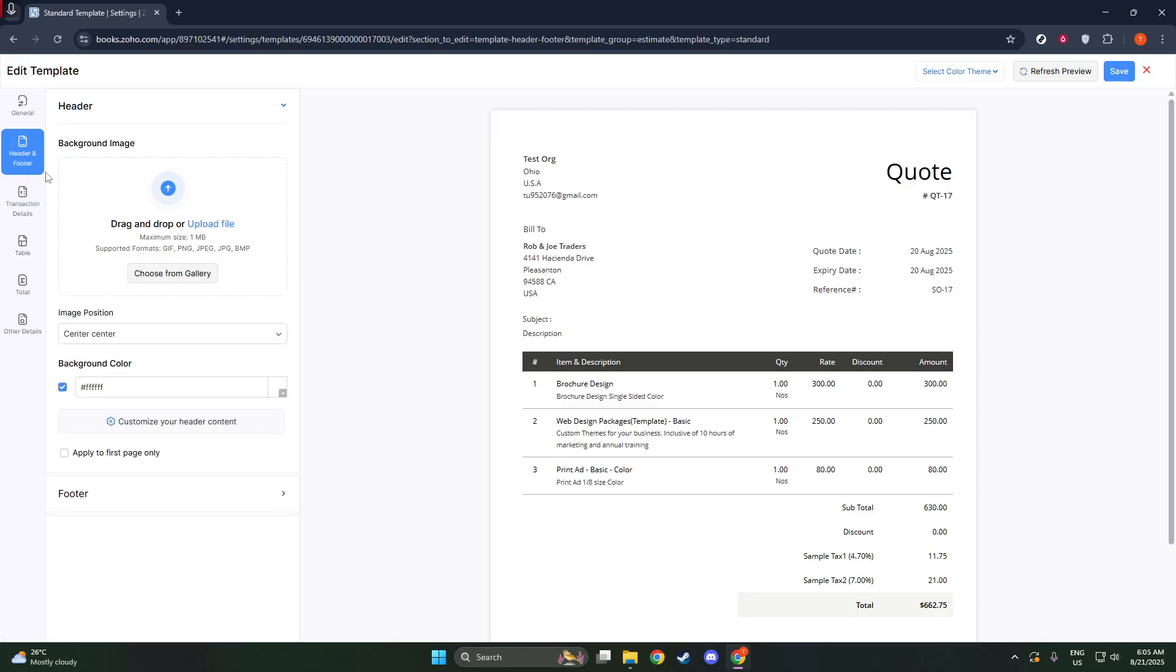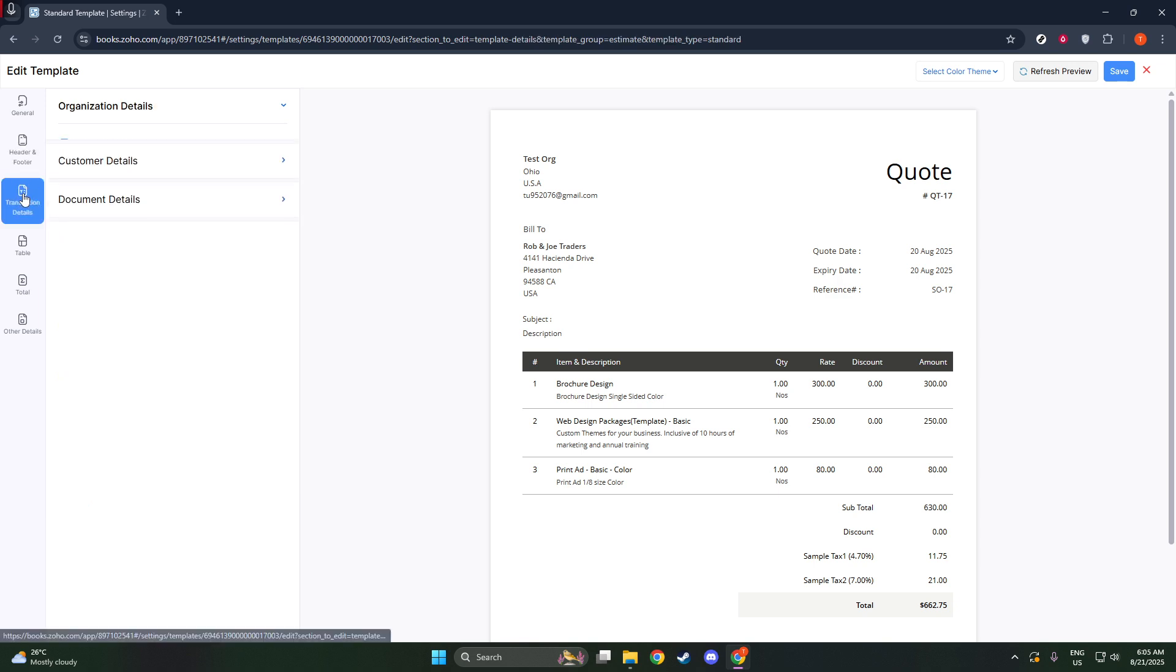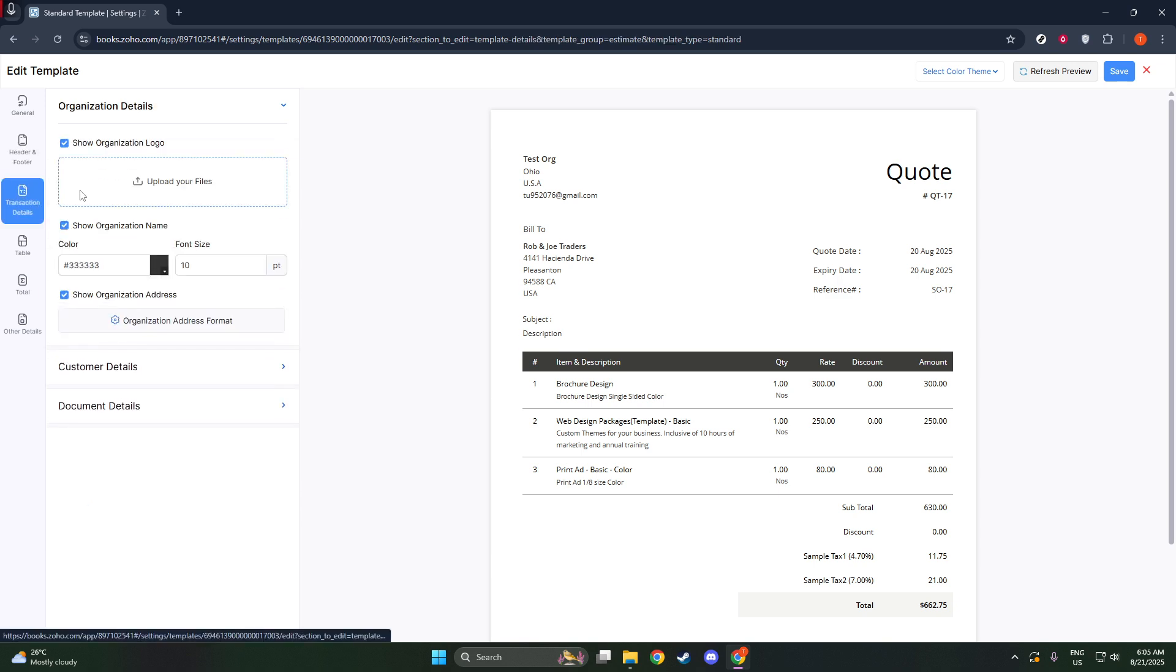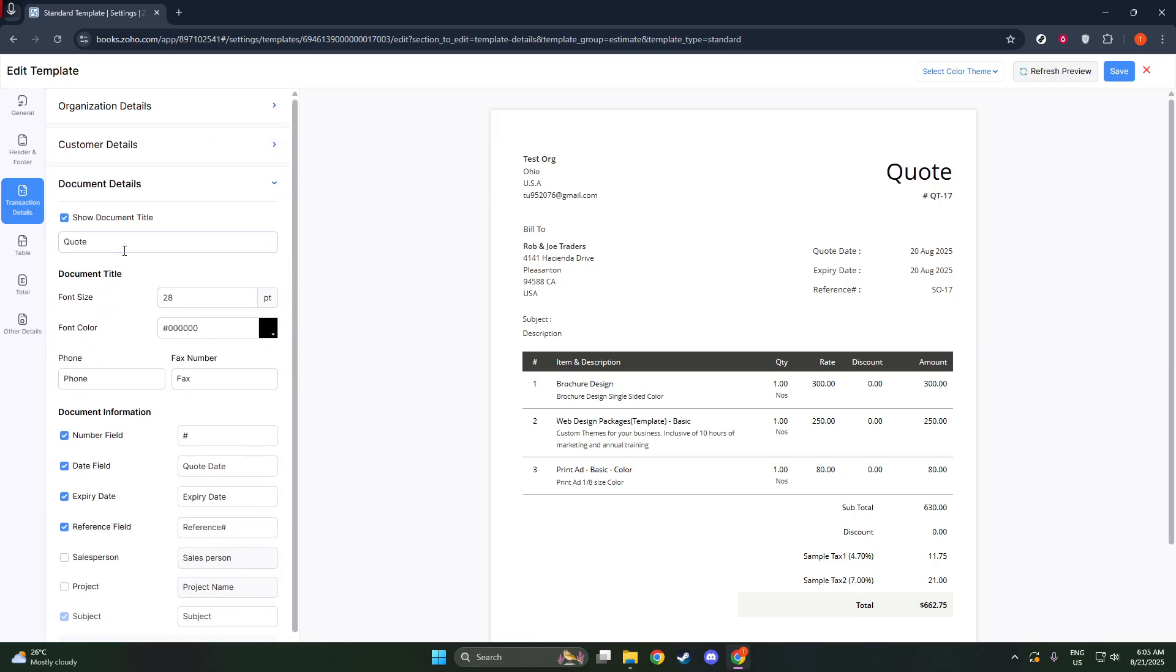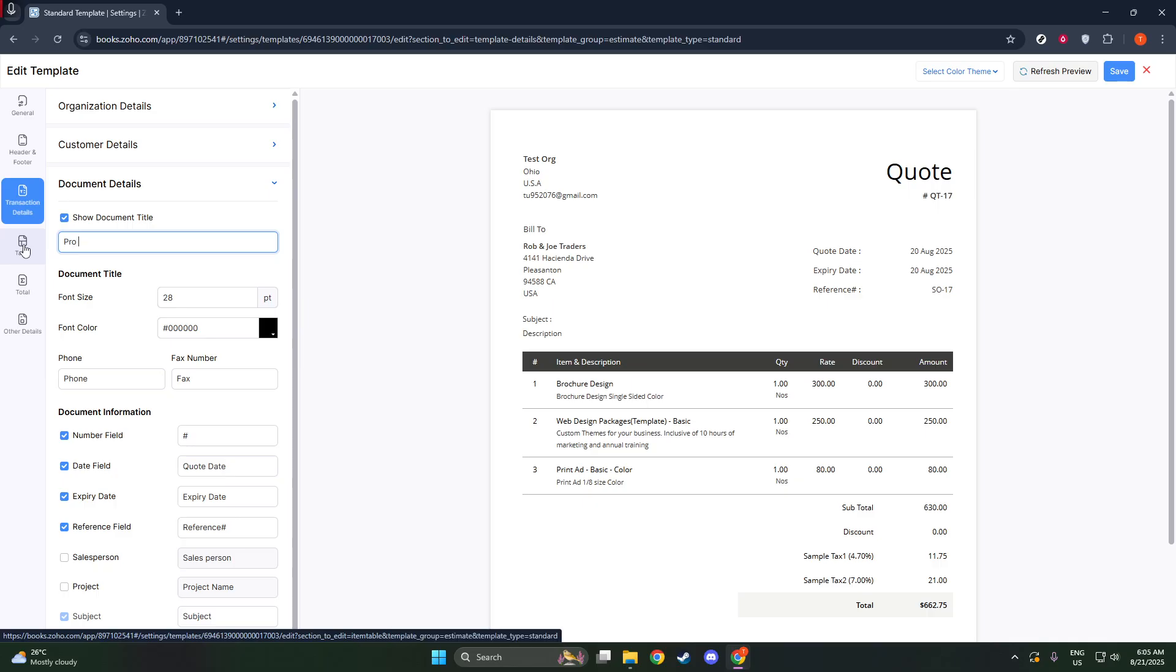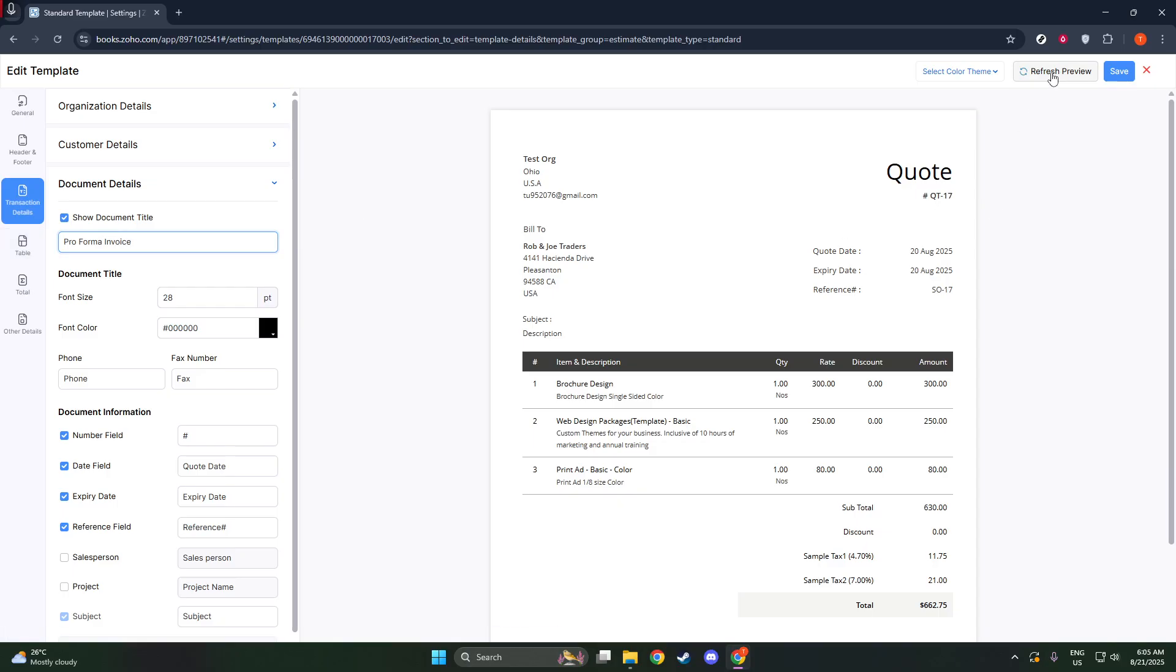In the editing interface, search for the Transaction Details area and then head over to the Document Details section. It's here you'll find a field labeled Show Document Title. This is where the magic happens. Enter Proforma Invoice as your new document title. By doing this, you ensure that when the document is generated, the header will display Proforma invoice instead of Quote, immediately indicating its purpose.